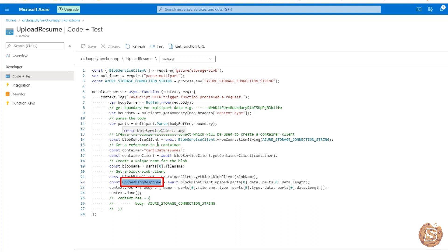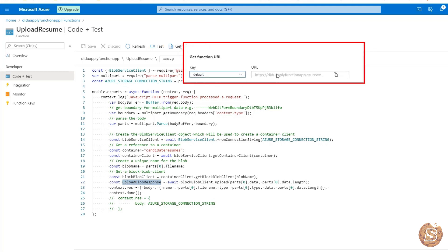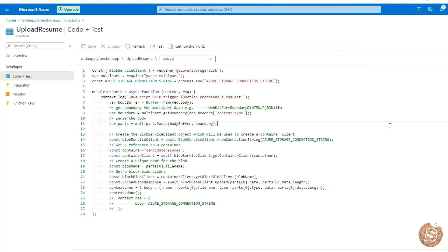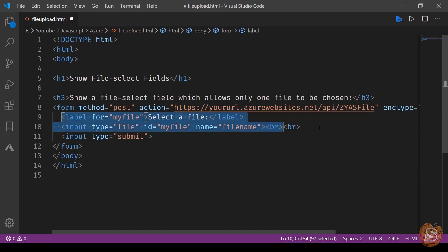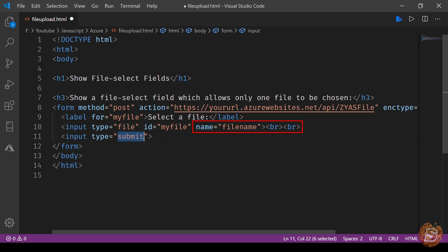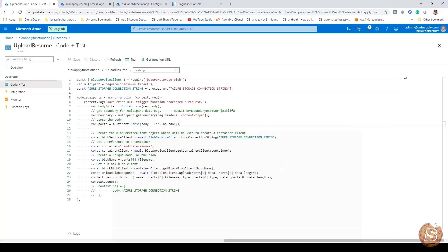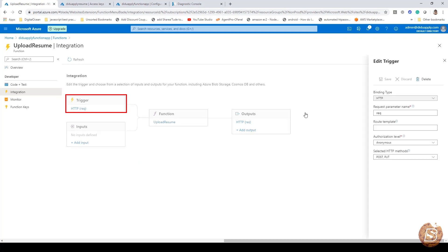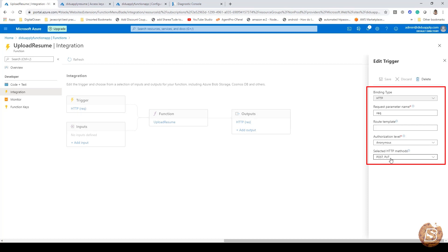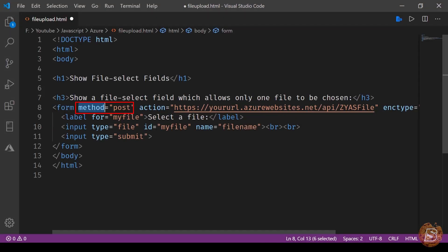To call this function from your frontend, go to get function URL and copy it. Then in Visual Studio Code, create a simple HTML file with that URL as the action. The form has a file input with name, file name, and type submit. Clicking submit calls the action via the POST method with enctype multipart/form-data. In the function's integration settings you can see the HTTP trigger supports POST and PUT methods, which is why we define method post in our form.